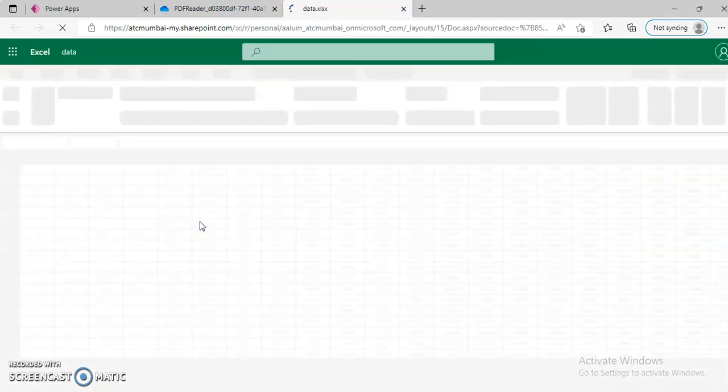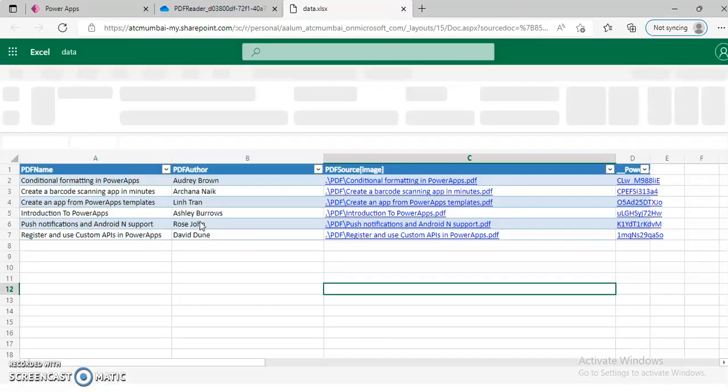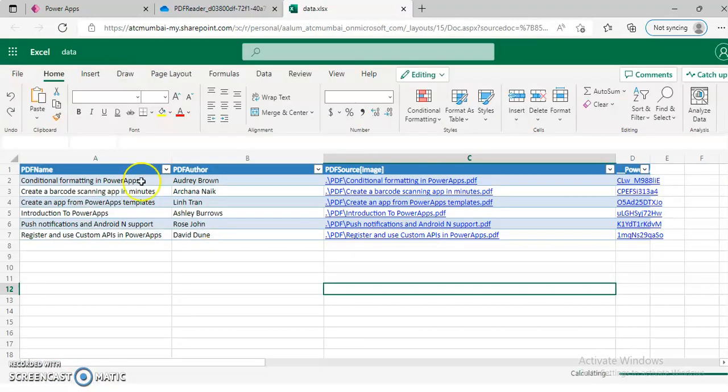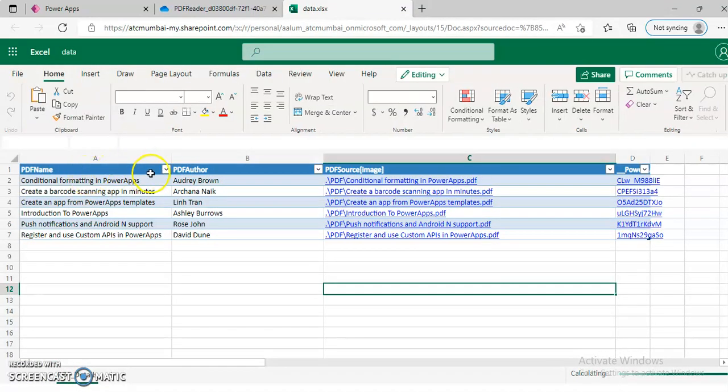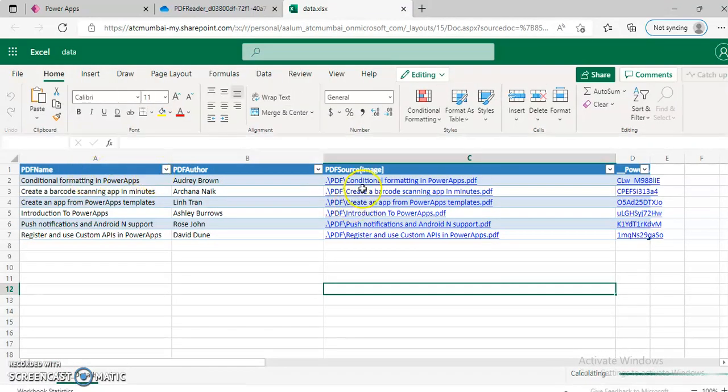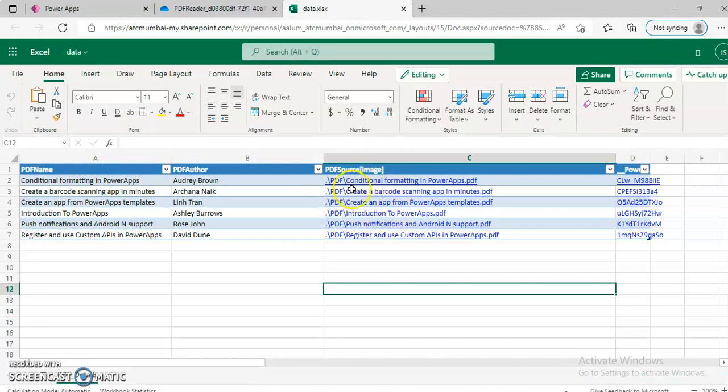And this mapping of the PDF name, author and the PDF source URL. This URL points to the OneDrive URL.